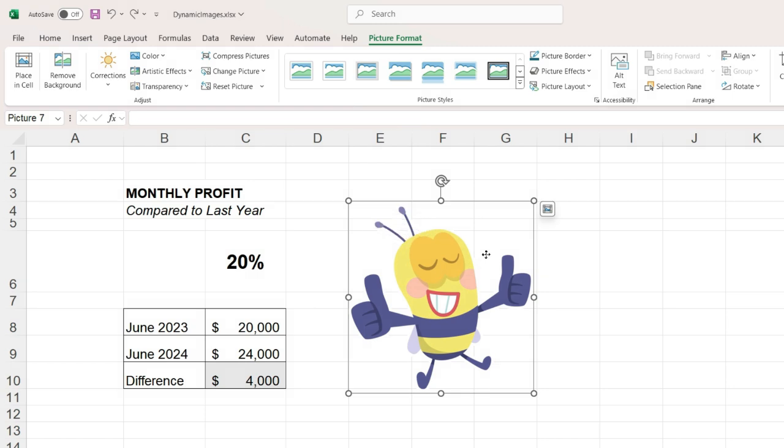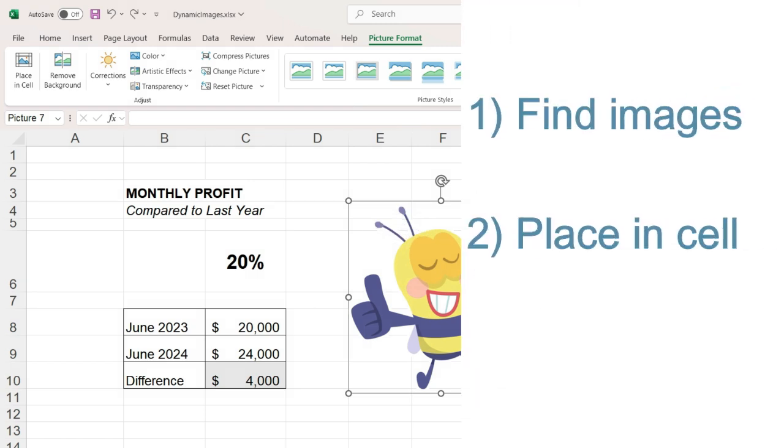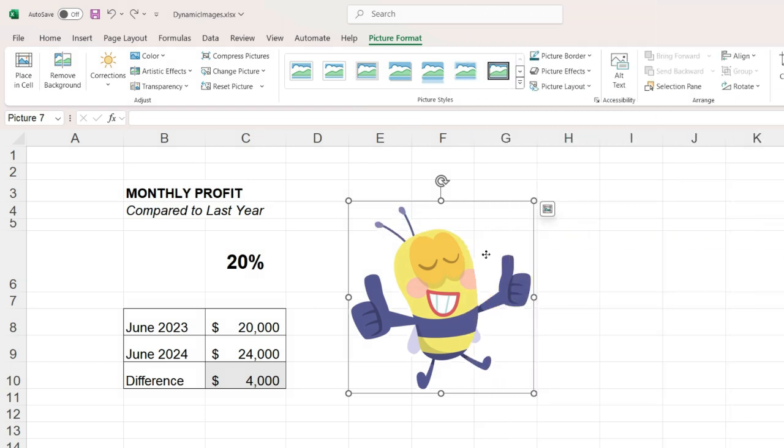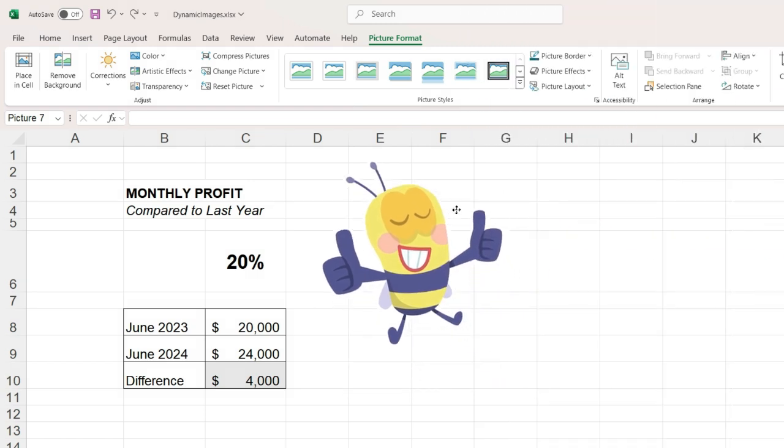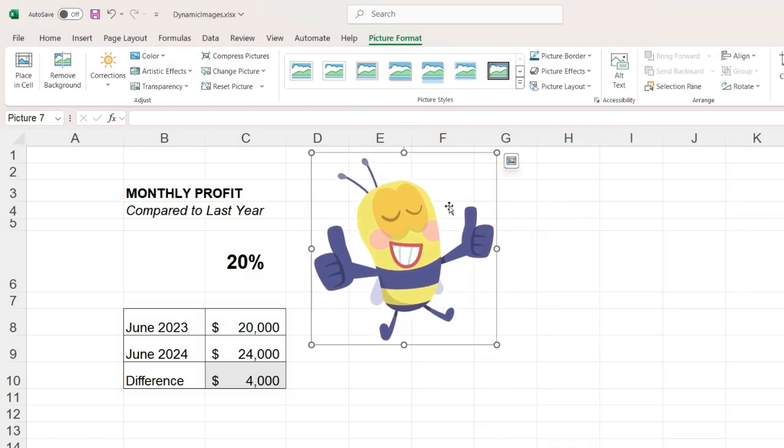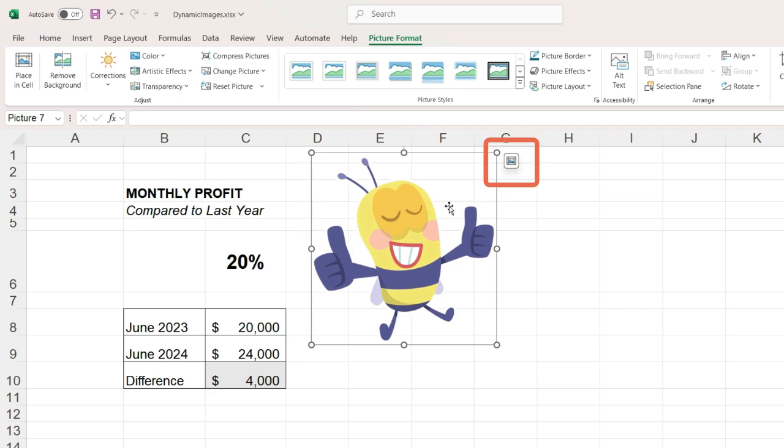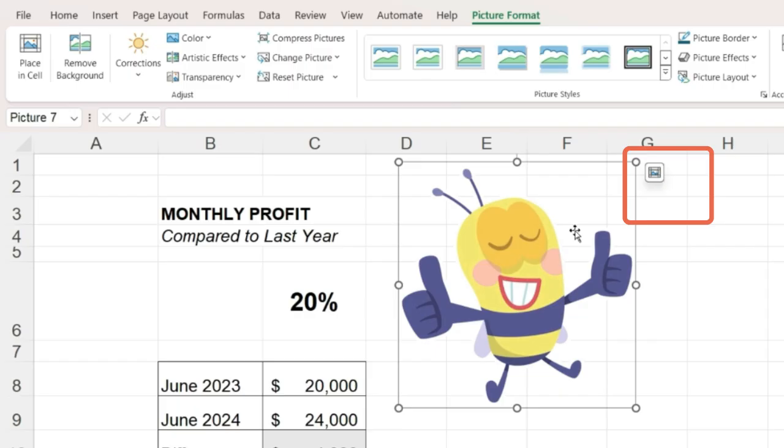The second step is to place the image in a cell. To do this, drag the image so the upper left-hand corner is over an empty cell, and with the image still selected, on the upper right-hand corner, there is a small icon. If we click on this, it places the image inside the cell.